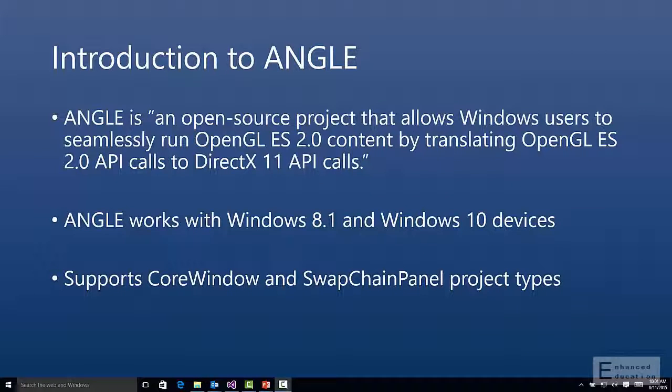Before we get started with the demo, let's take a quick second to introduce Angle to those that aren't familiar. Angle, otherwise known as another native graphics layer engine, is an open source project started by Google about five years ago with the goal of allowing OpenGL ES content to run on Windows. It does amazing things by translating the OpenGL ES API calls and structures, converts them over to DirectX 11 structures, and then passes those instructions to the DirectX 11 renderer.